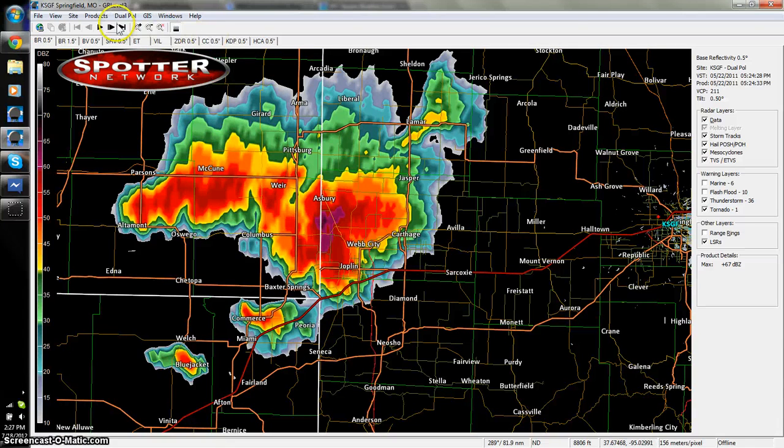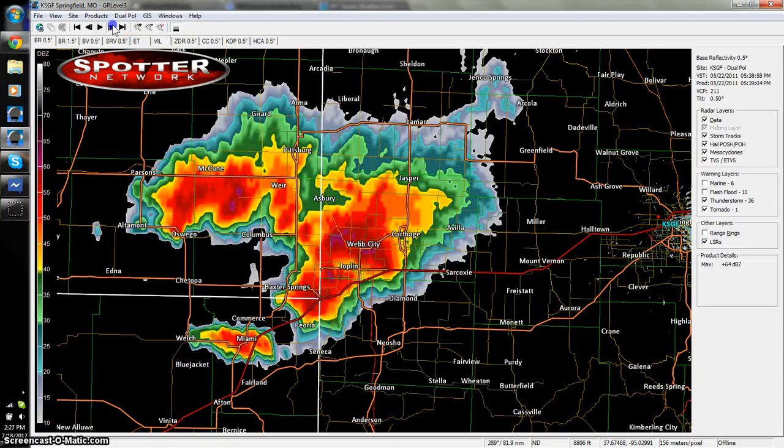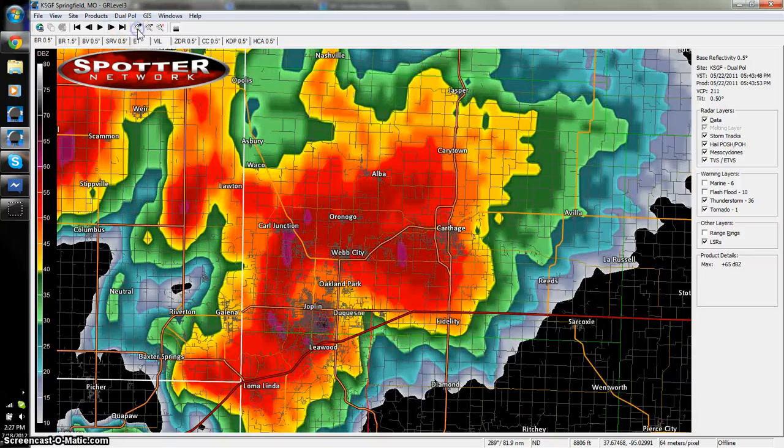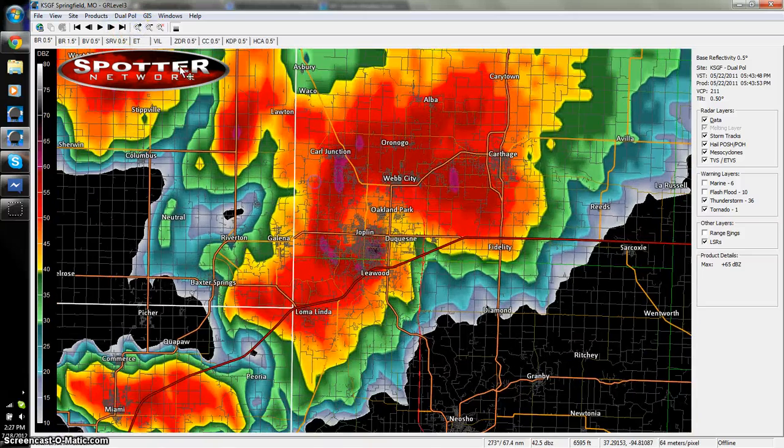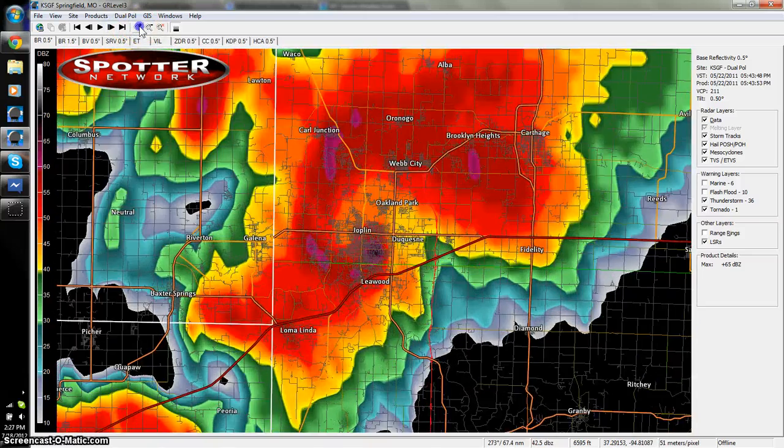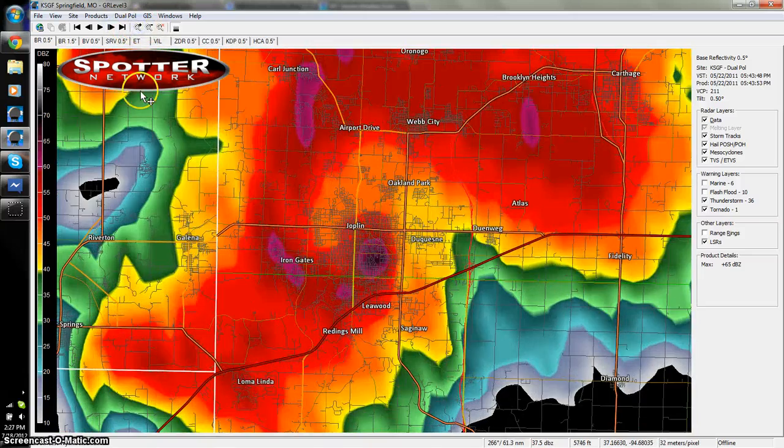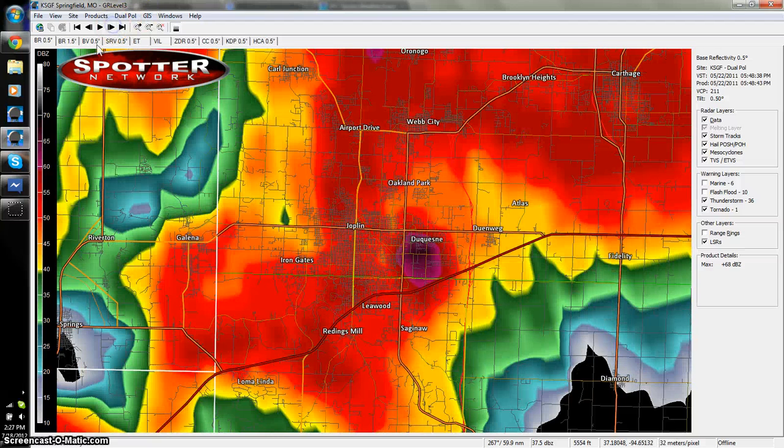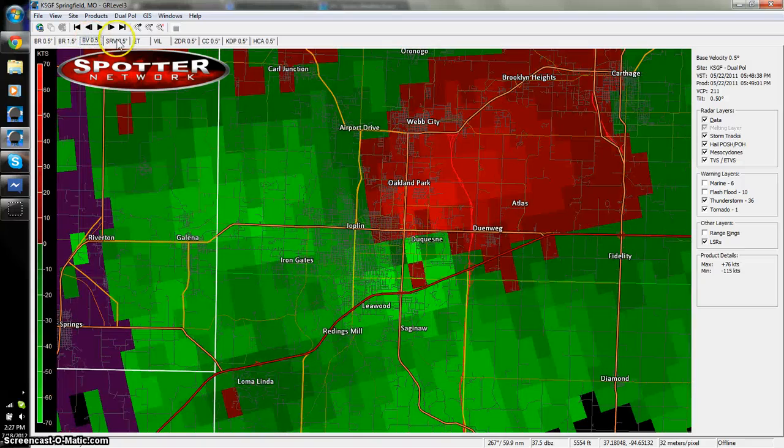That's about it. You can scroll through it. You can play around with it a little, see here you've got that hook and the debris ball on this storm with your real tight velocities here.